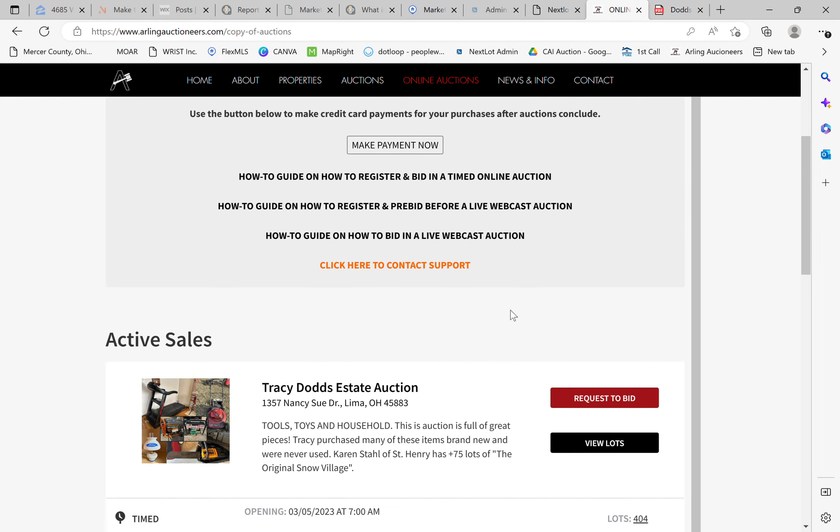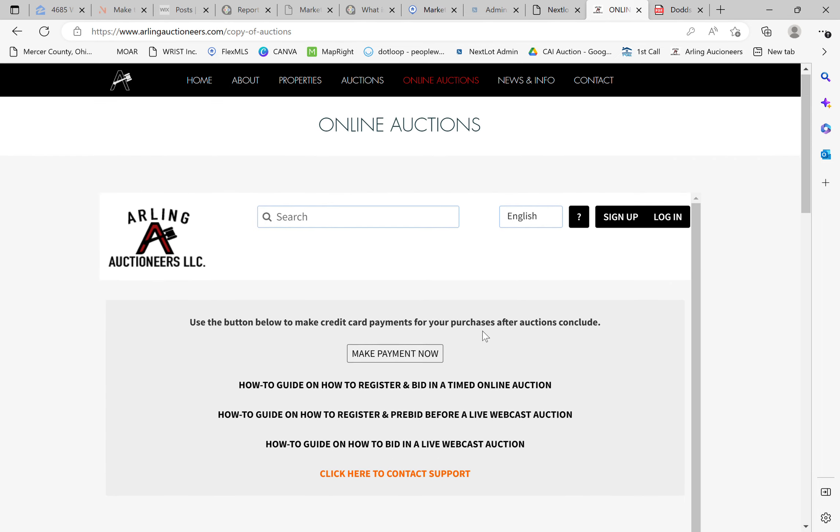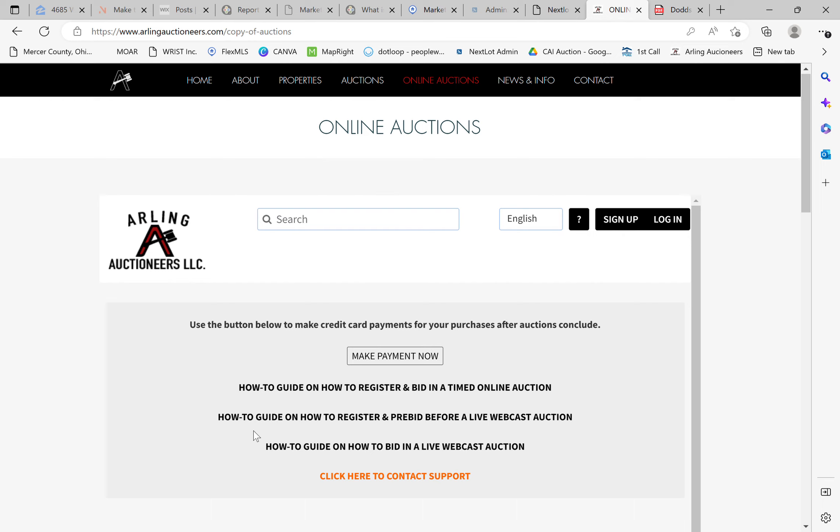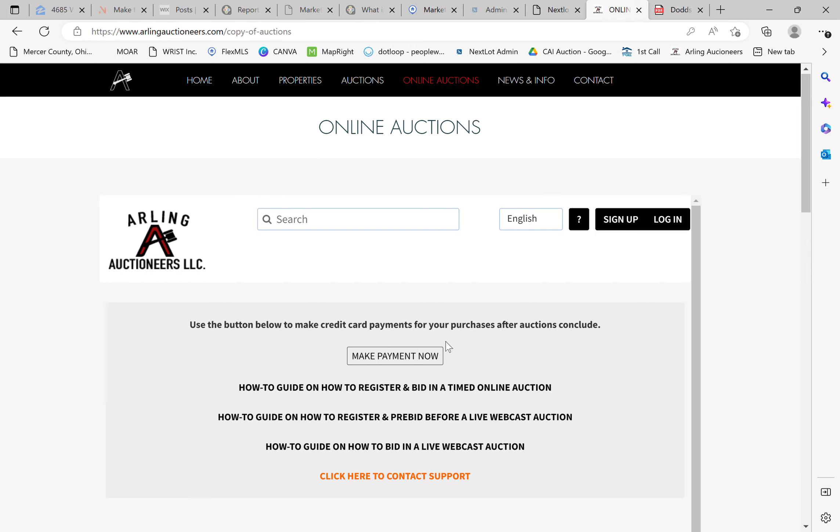So you scroll back up. You can also see that we have some other information here. How-to guides, kind of step-by-steps as far as read-throughs and a Make Payment Now button. That's where you'd want to go to pay an invoice after you've purchased an item, but that will be covered in a later tutorial. So focusing on registration today, you can see in the upper right-hand corner there's Log In if you're already a registered user or Sign Up if you're brand new. So we'll focus on signing up today.